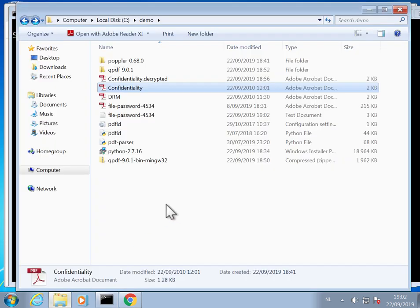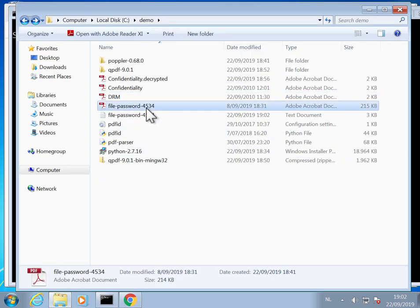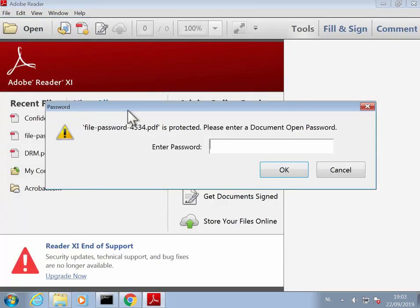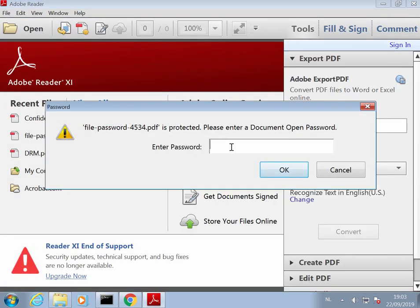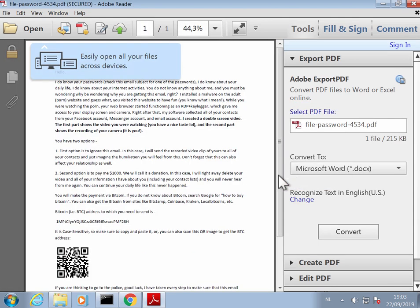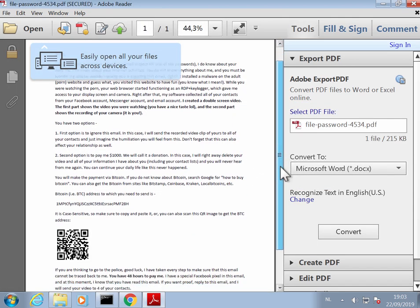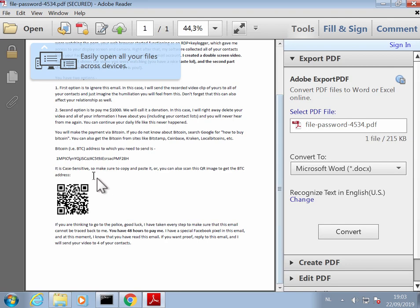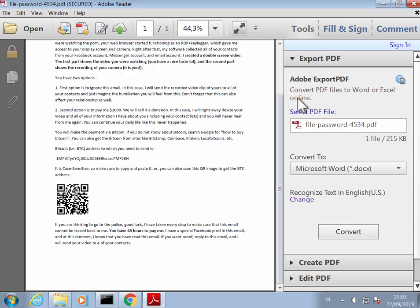Now if we open this one in Adobe Reader, I have to provide the password, and then the content of the PDF is displayed with the QR code.